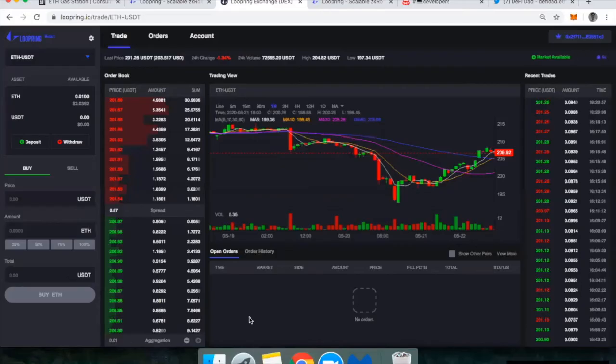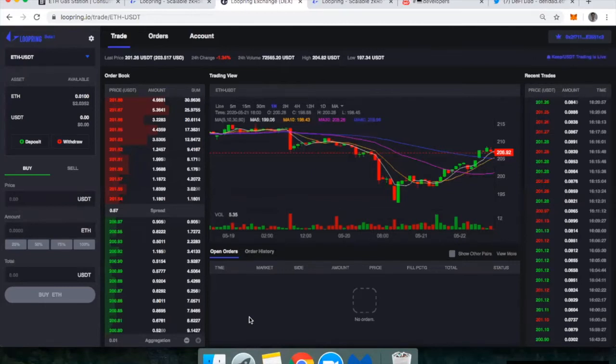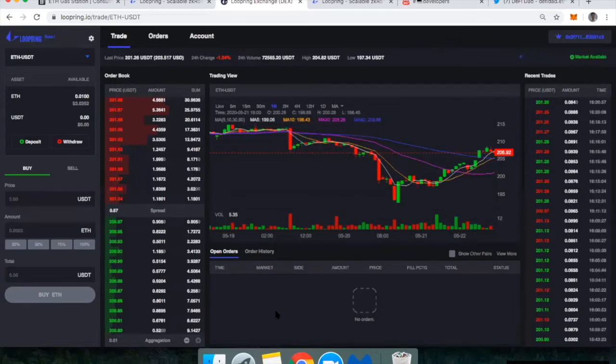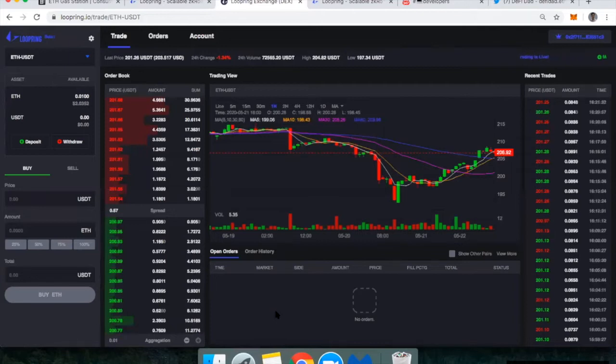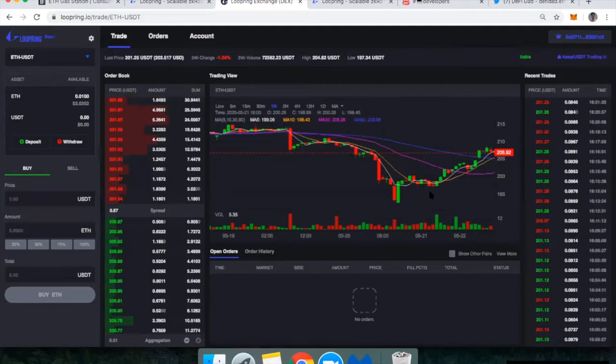So once you register your account with Loopring, you're going to roll through two different transactions. You're going to have to sign a transaction, which costs you nothing. And then the second one should be about $0.25 if gas prices are back down. If they're still really high, I think it would have cost about $2 in Ether. So just be aware of that. But once you do that, your account has been created, and you can start trading on Loopring.